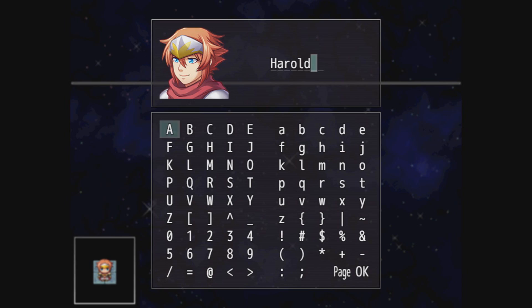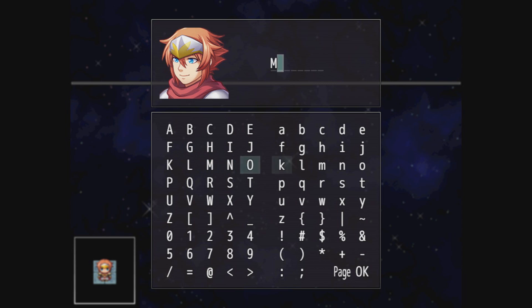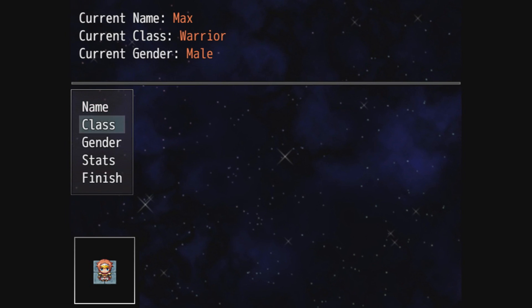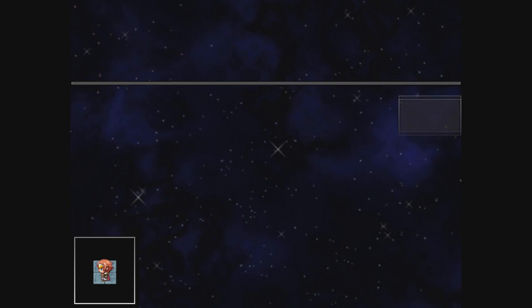We have the name. So let's go ahead and name our character. Let's name him Max for now. Why not? Let's say we want a female.